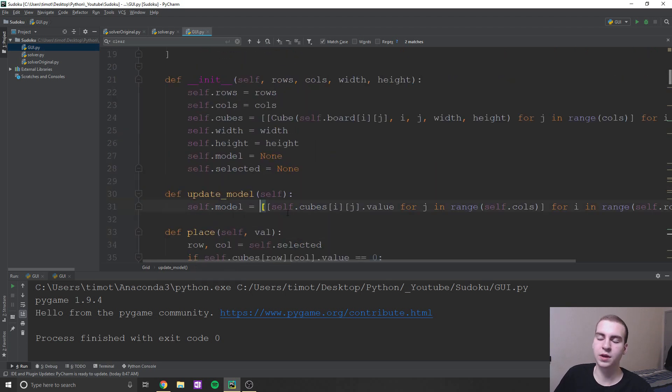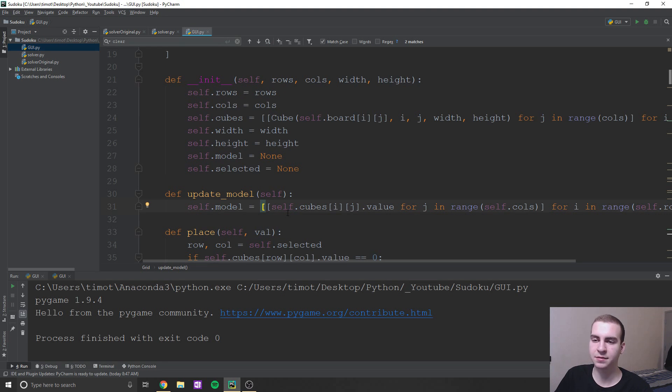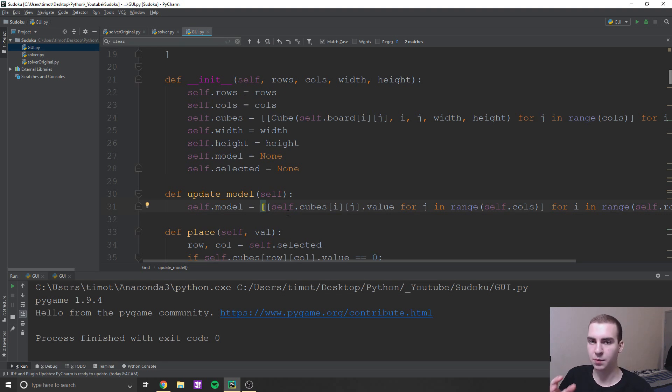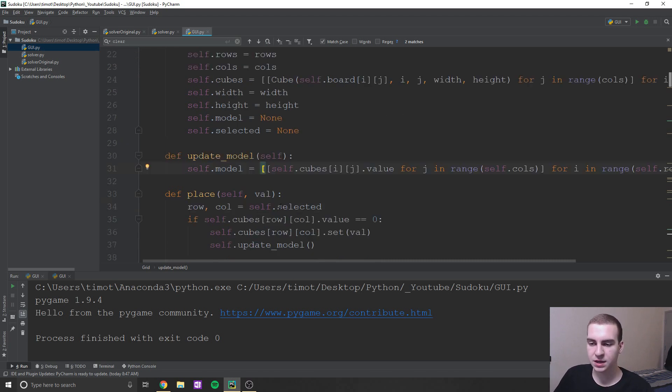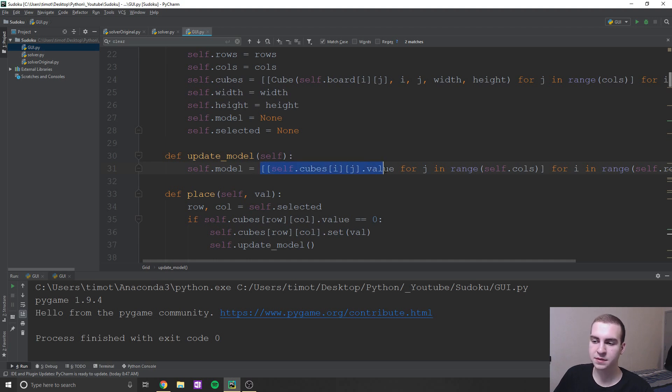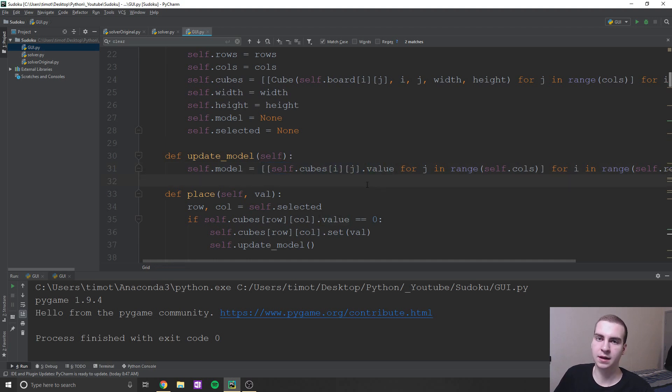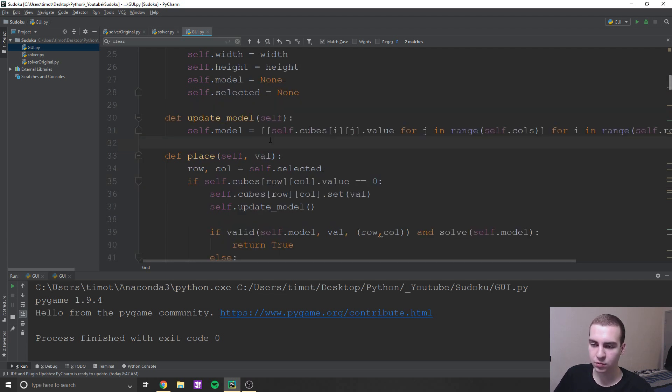Update model, so the way that this works essentially is we have the board which is what the user sees, and then we have a model. And the model is the board that we're going to send to solver to attempt to solve. So we need to essentially update this model because we're only going to update this when we need to attempt to see if the solution can be solved.